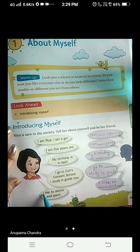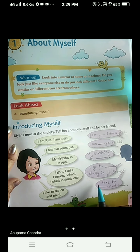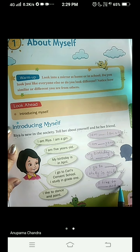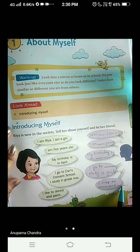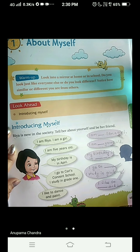Now Ria says, I like to dance and paint. She is telling about her hobbies — what she likes. And then you will write about yours: I like to sing and dance, paint and read — whatever you like. So this was all for today, children. Thank you.